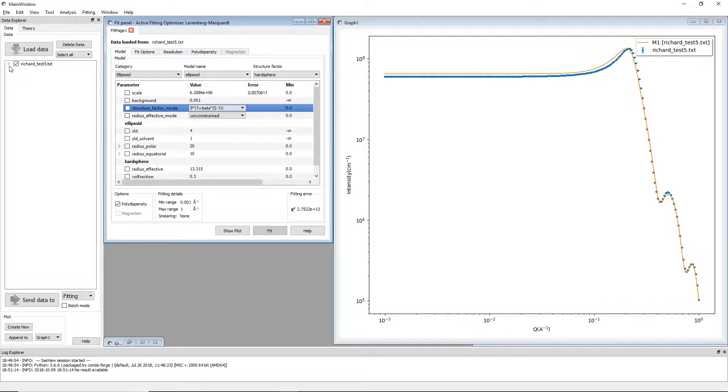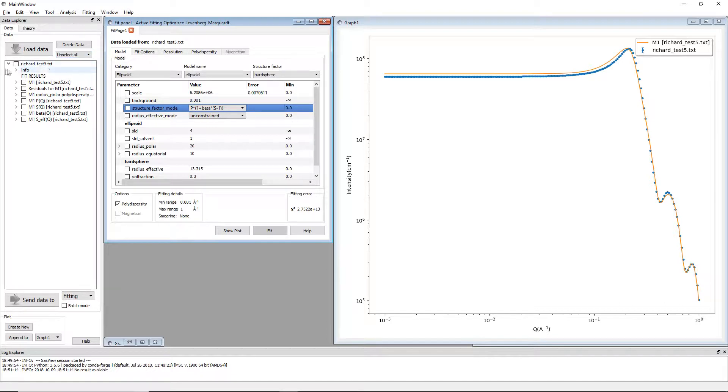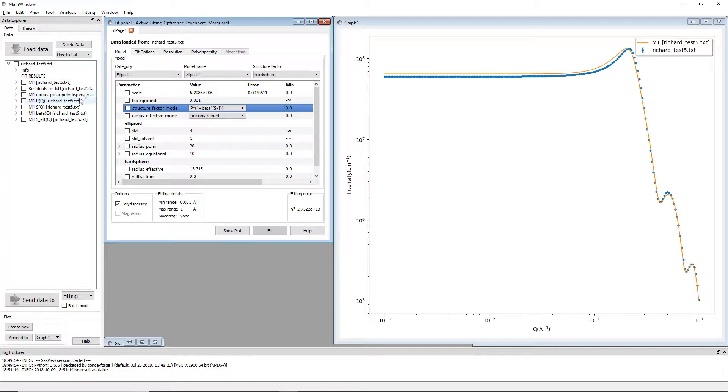So what you can do is you can click the little arrow by your data here and you see a list of plots. You've got your data, you've got your residuals, you've got your intensity distribution here, and then beneath that we have a list of what we call intermediate results.